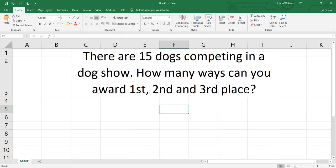Hey ladies and gentlemen, Professor Williams again, and today what I'm going to do is show you how to use the permutation function in Excel with this example.